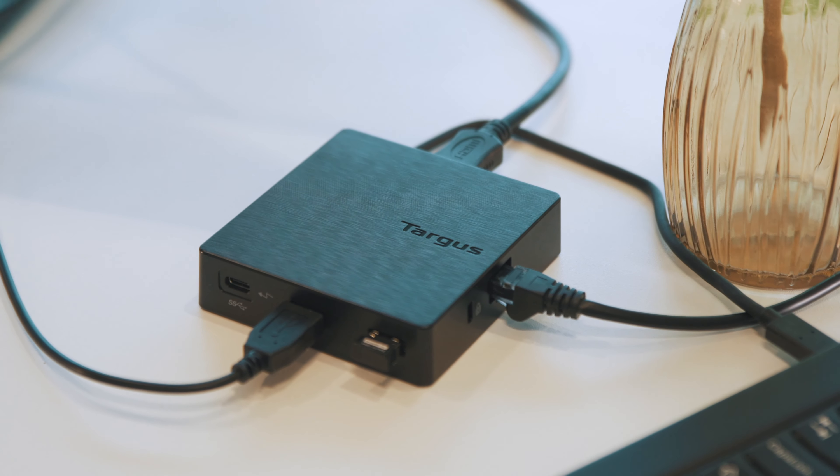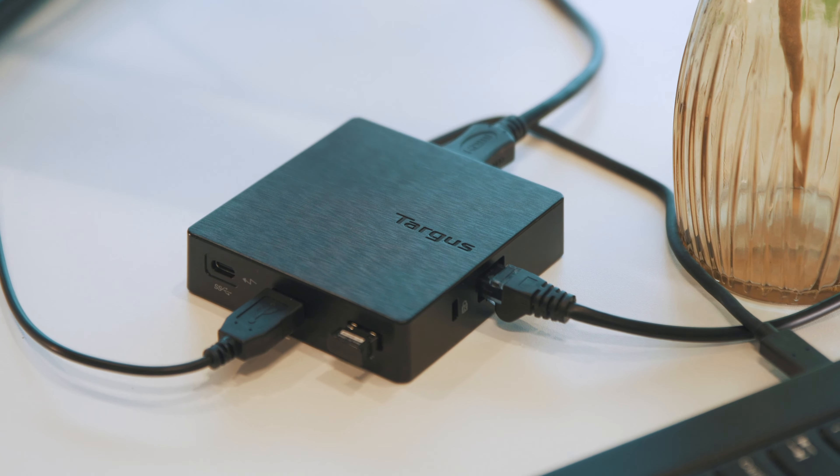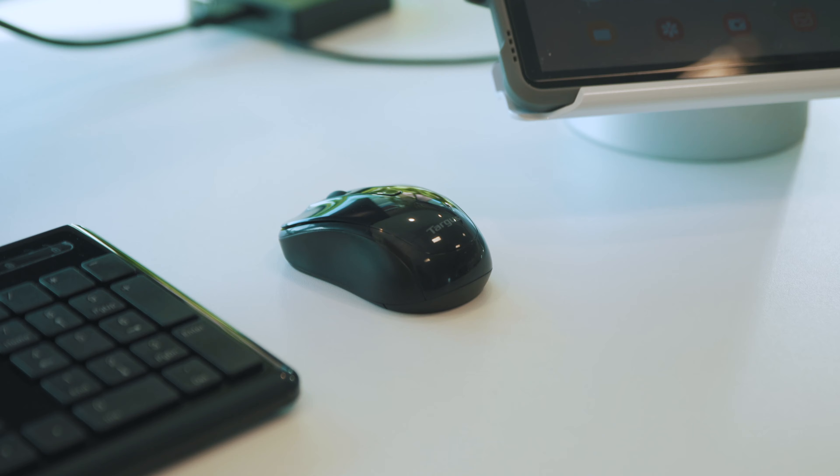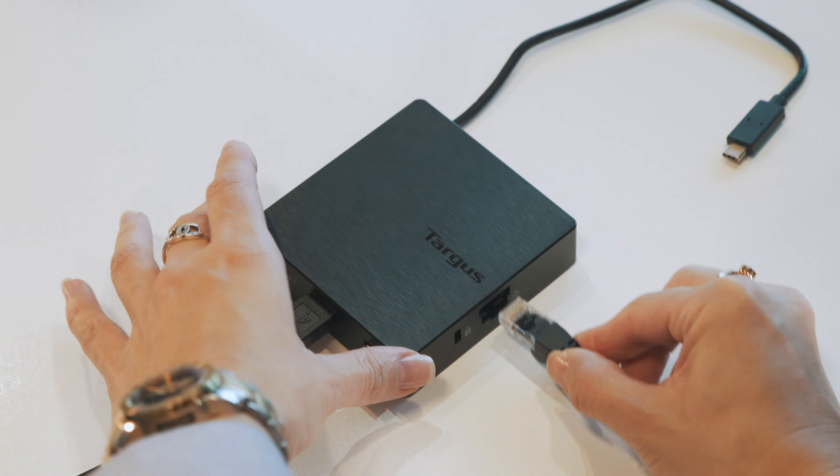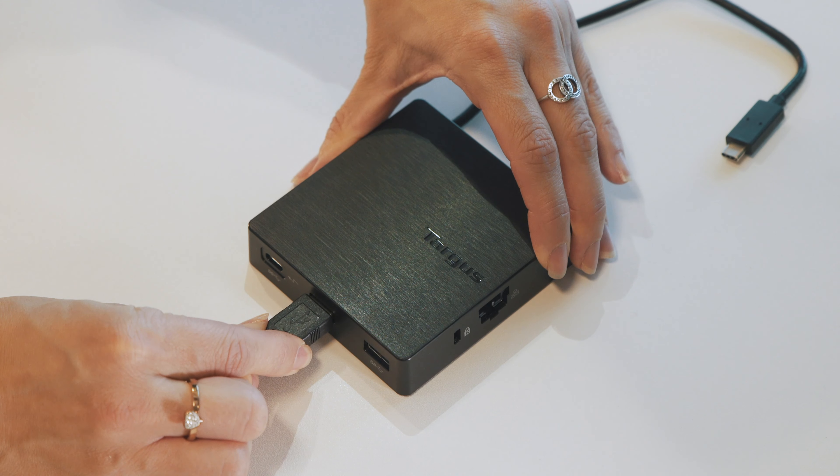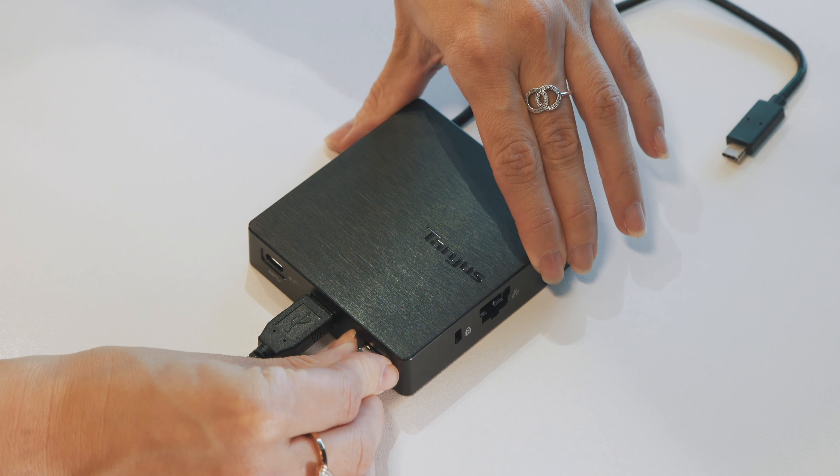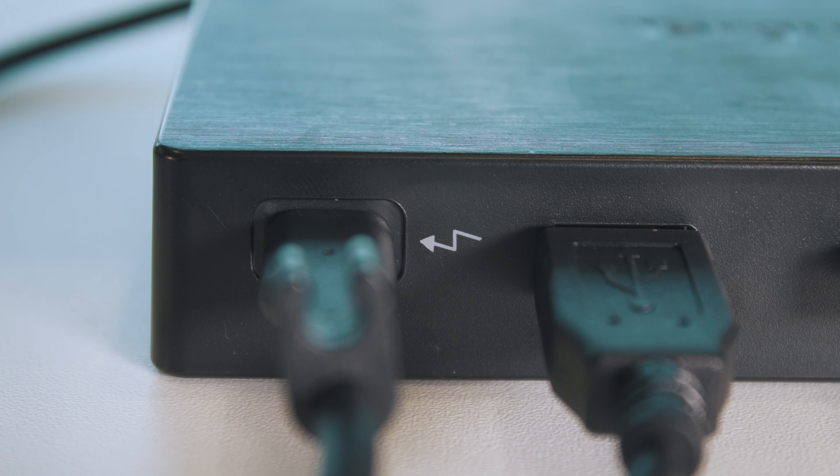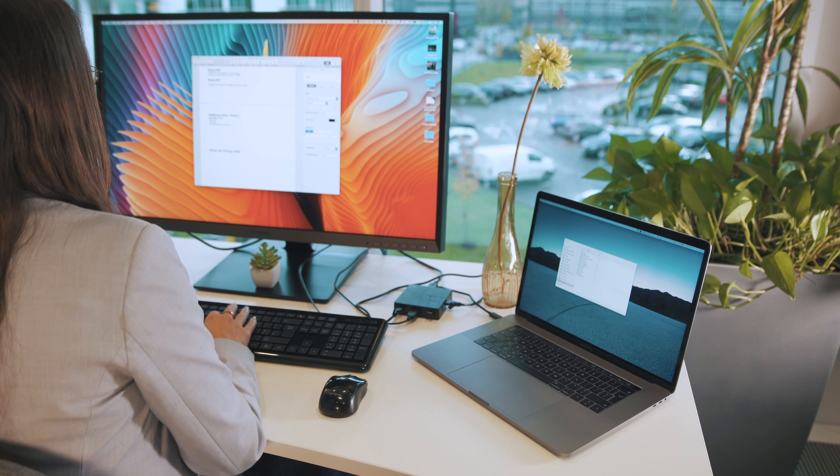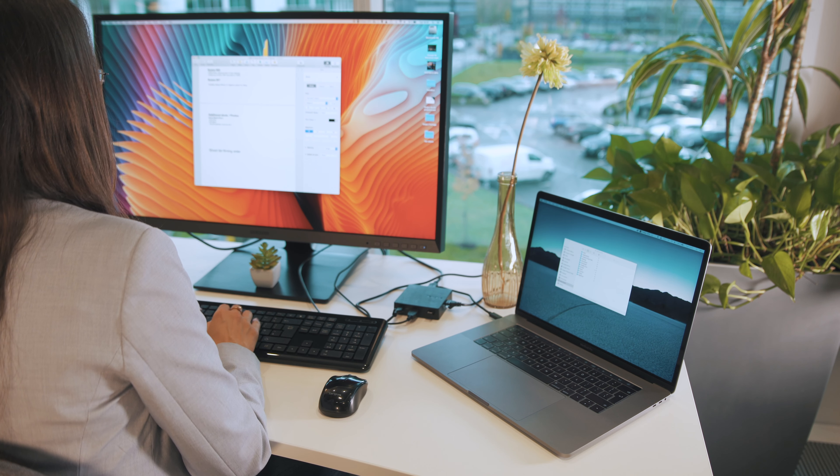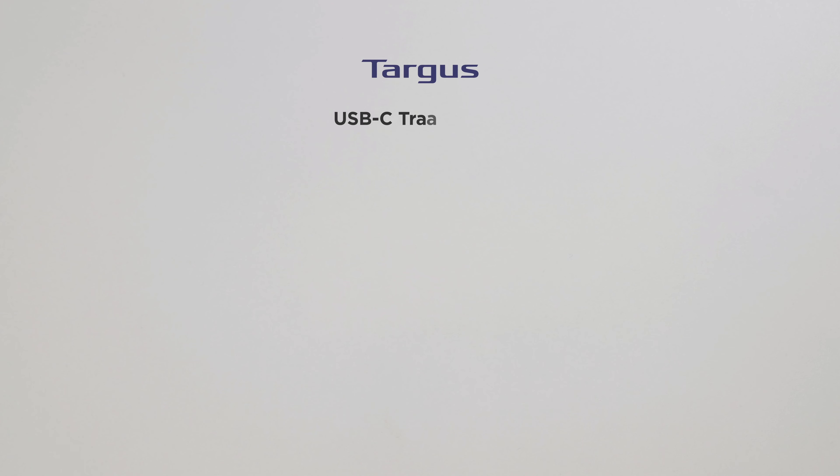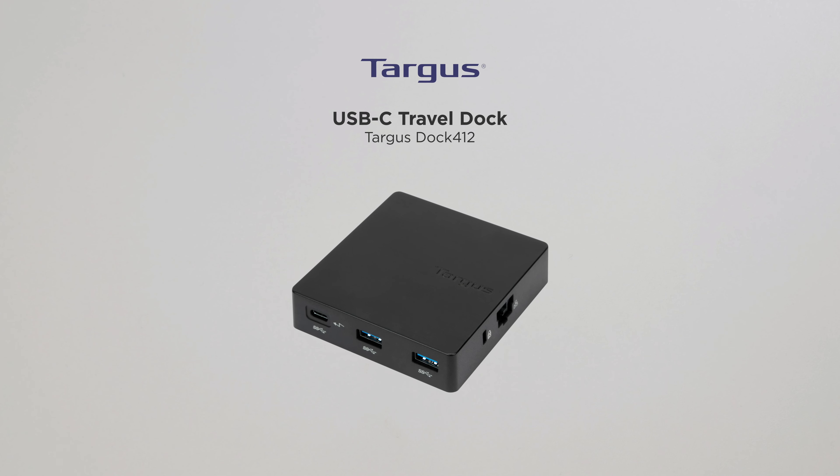Targus Dock 412 comes packed with additional features and functionality. Gigabit Ethernet for robust connections, two USB 3.0 ports and one USB Type-C port. Expand your device into a workstation on the go with Targus Dock 412.